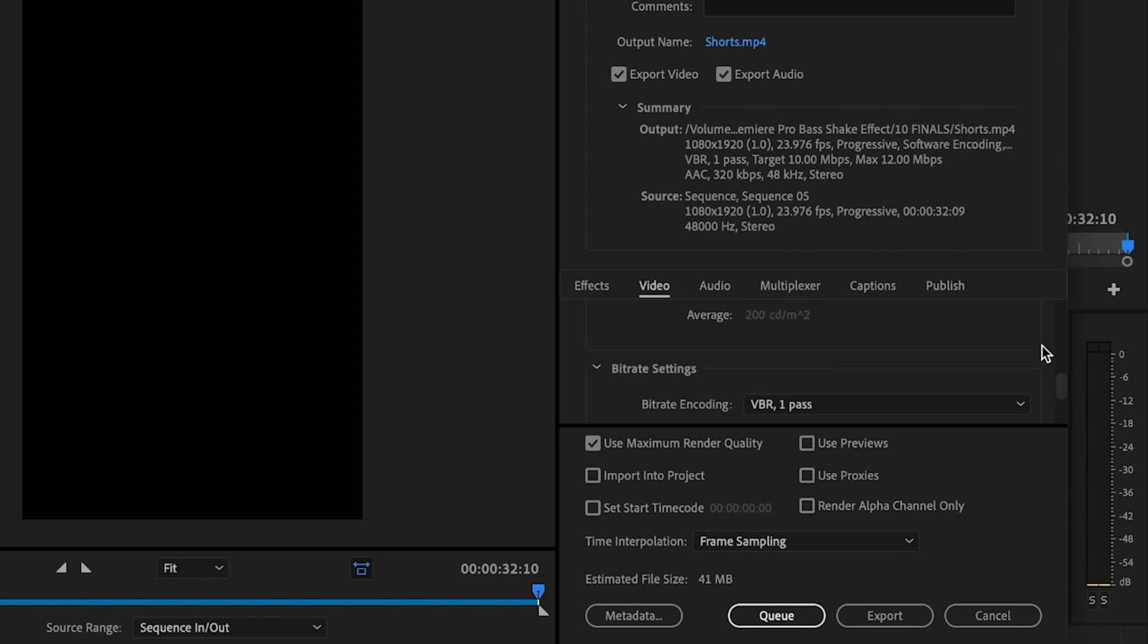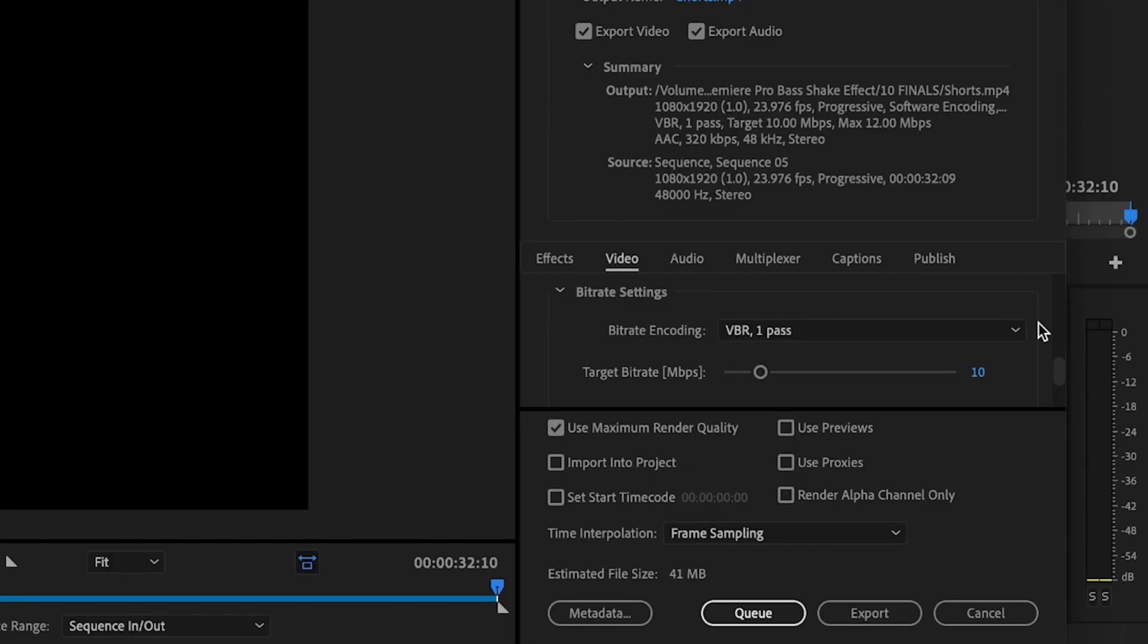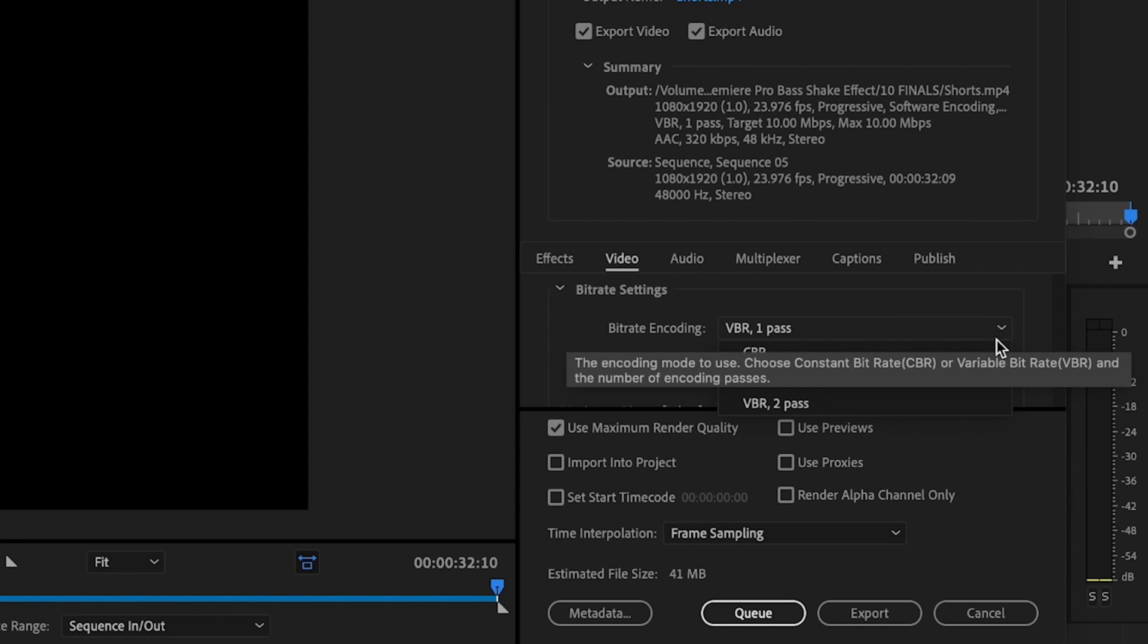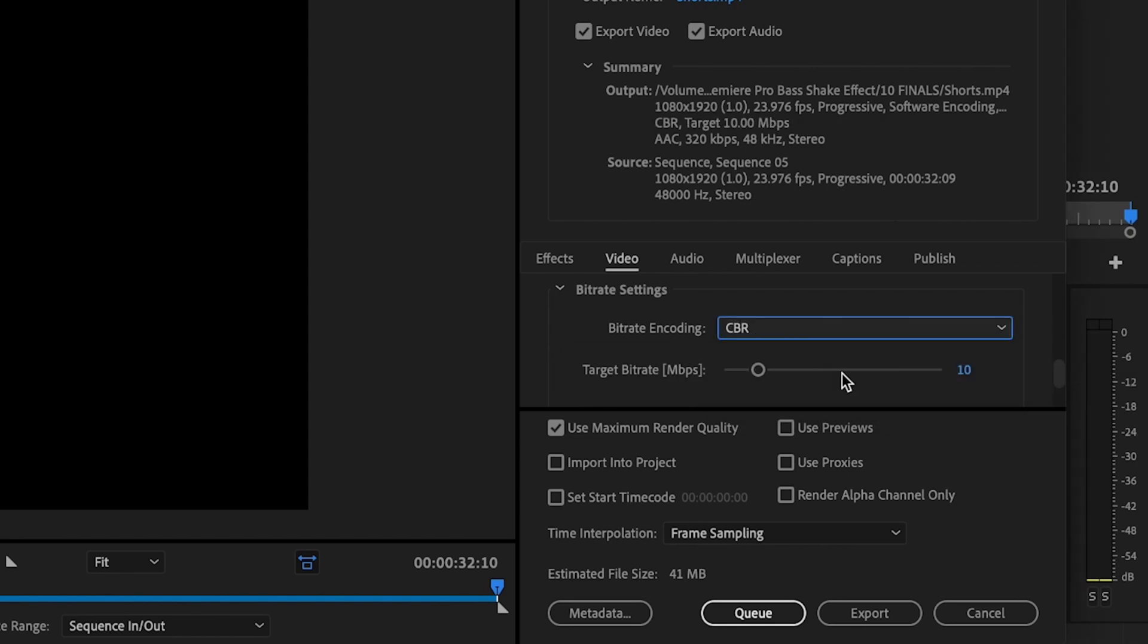Now it's time to select your bit rate settings. And what I want you to keep in mind is that you're uploading a YouTube short. So the video is going to be no longer than 60 seconds, so your export process should not take very long at all, no matter how high the quality is going to be. So these bit rate settings are going to definitely affect the estimated file size. But again, we're only exporting a 60 second video, so it should not take very long at all. So what I want you to do is select CBR, and then I want you to take this to 62.5.